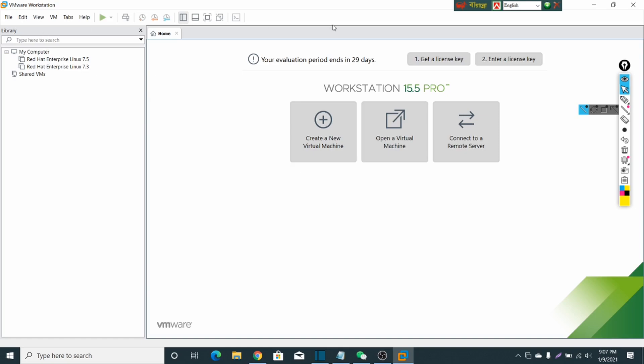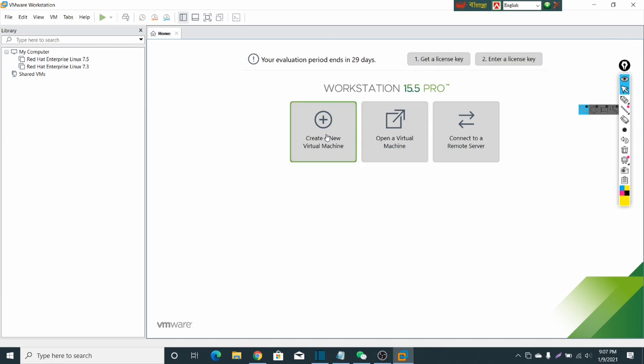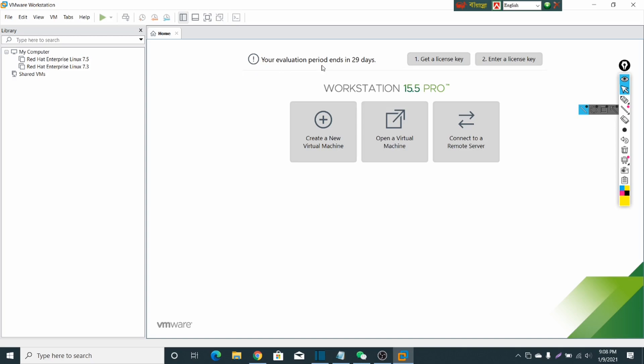So guys, here you can see that VMware Workstation has been installed, and now here you can create your virtual machine. I am telling you that this is the trial version of 30 days. If you want to use it permanently, you have to get a license key. Then you can get this software for permanent use. So this is how you can download and install VMware Workstation on your PC.